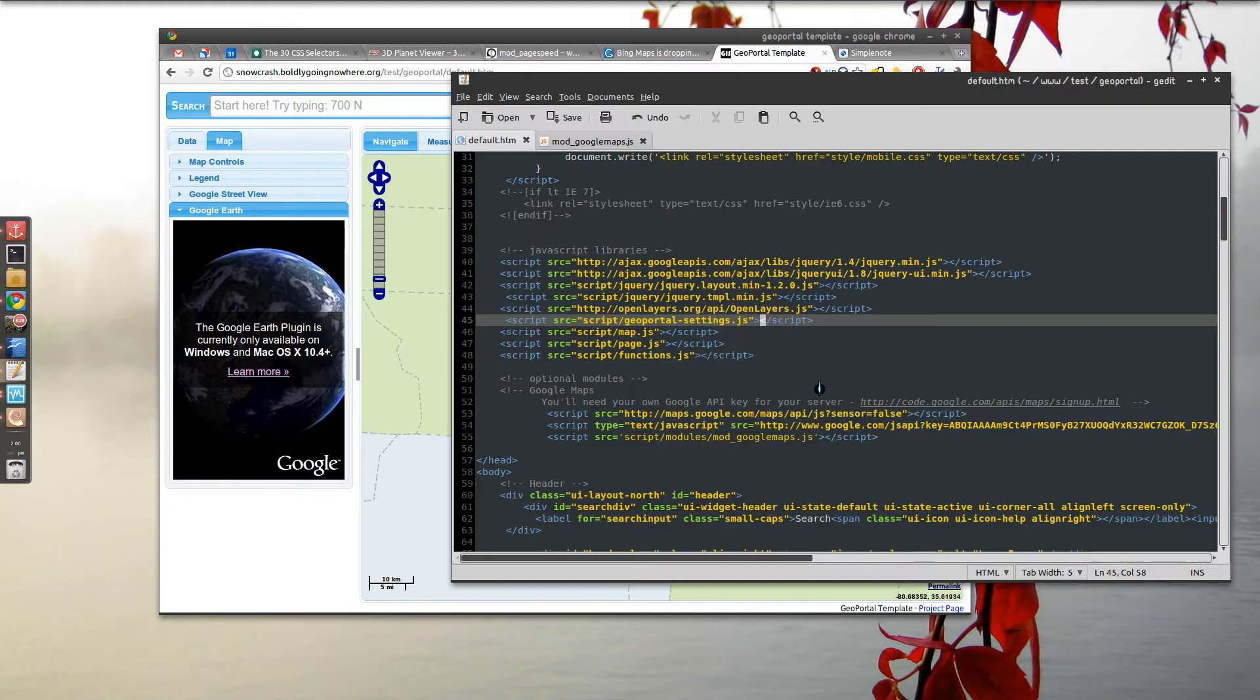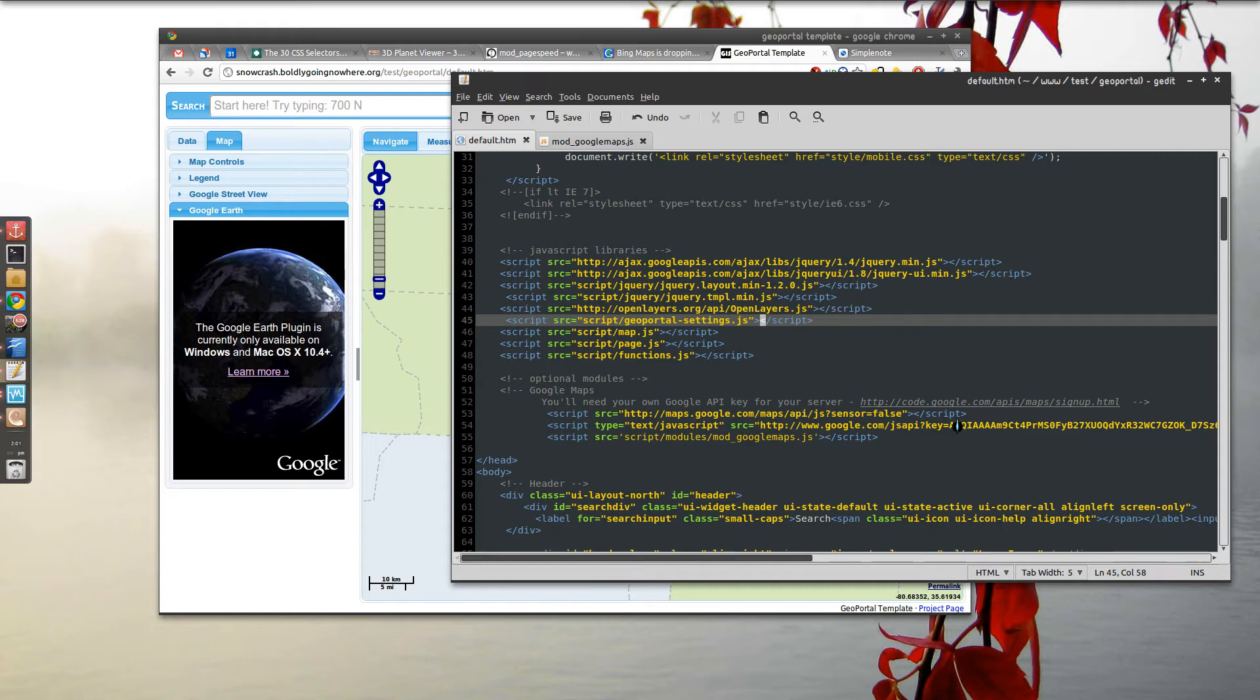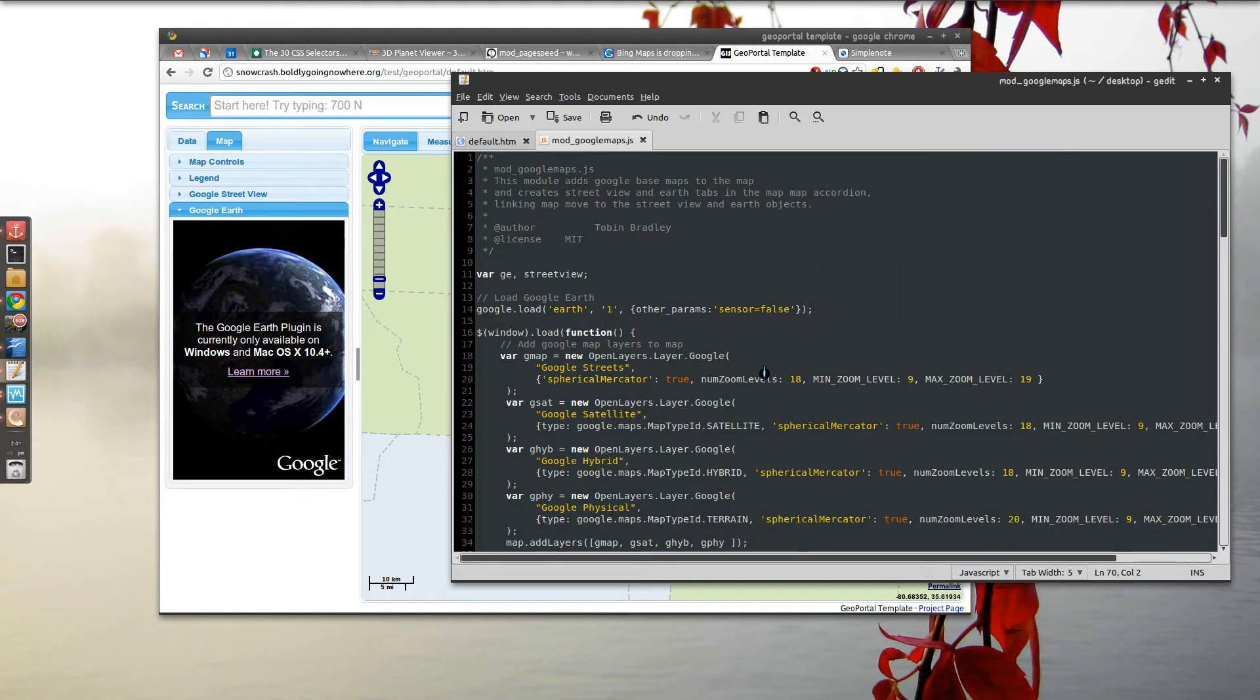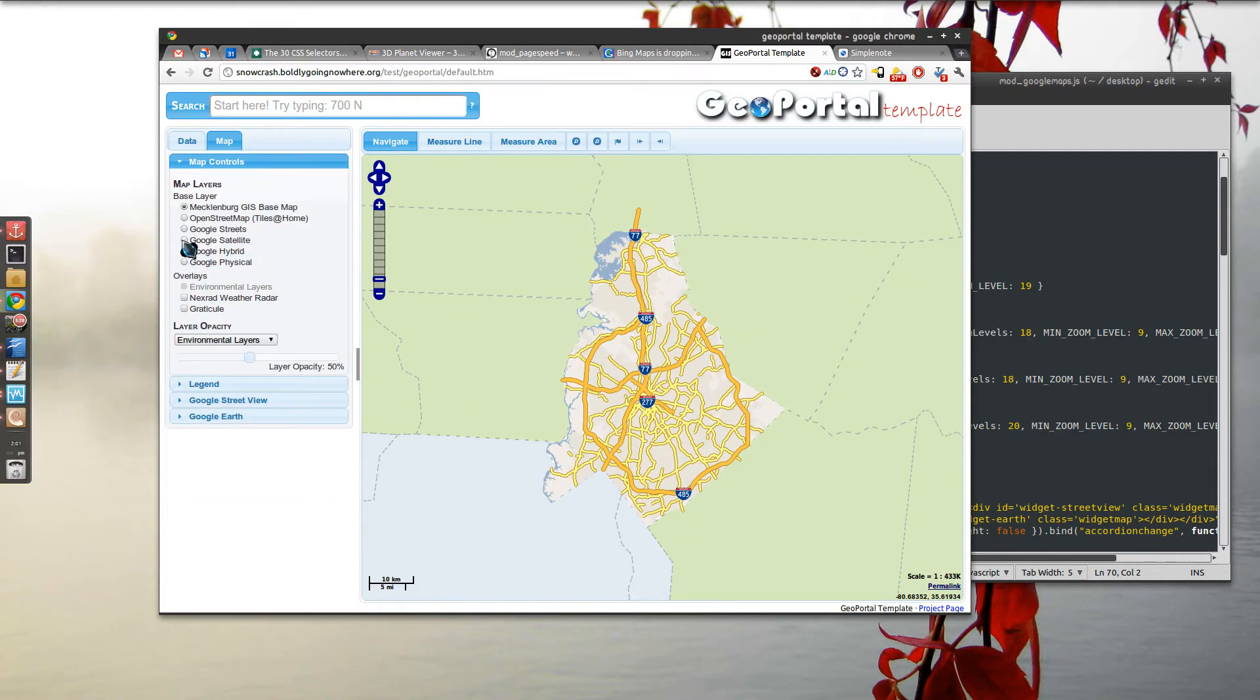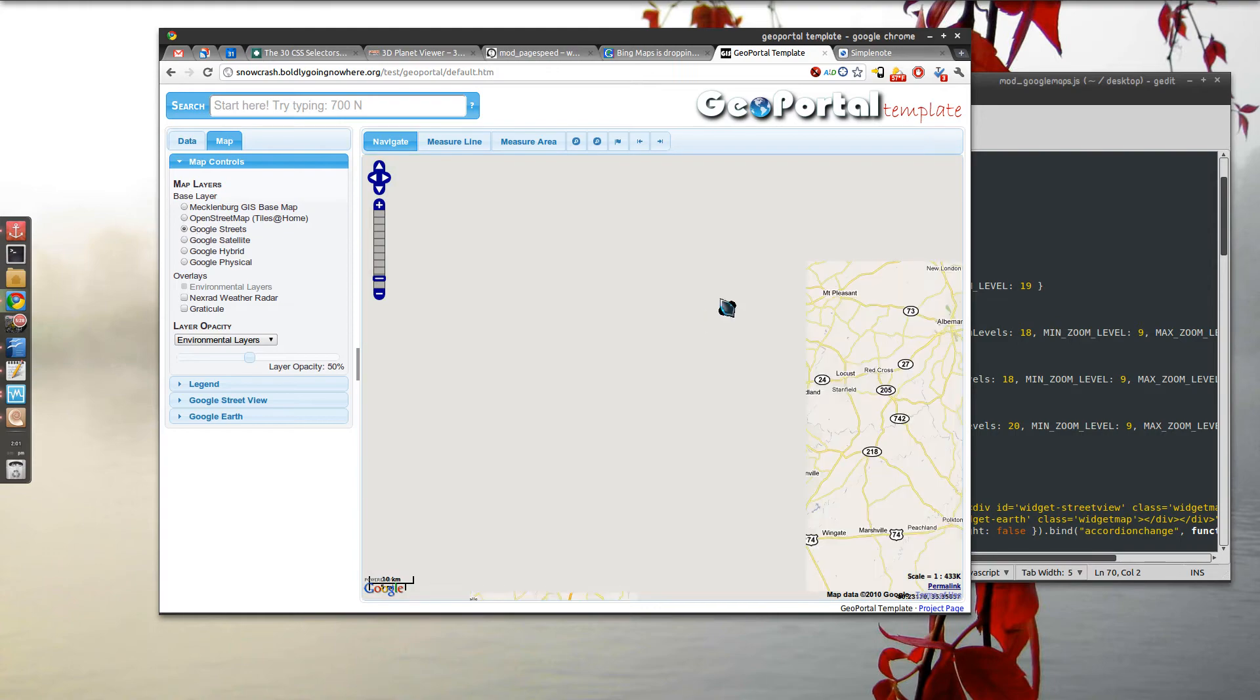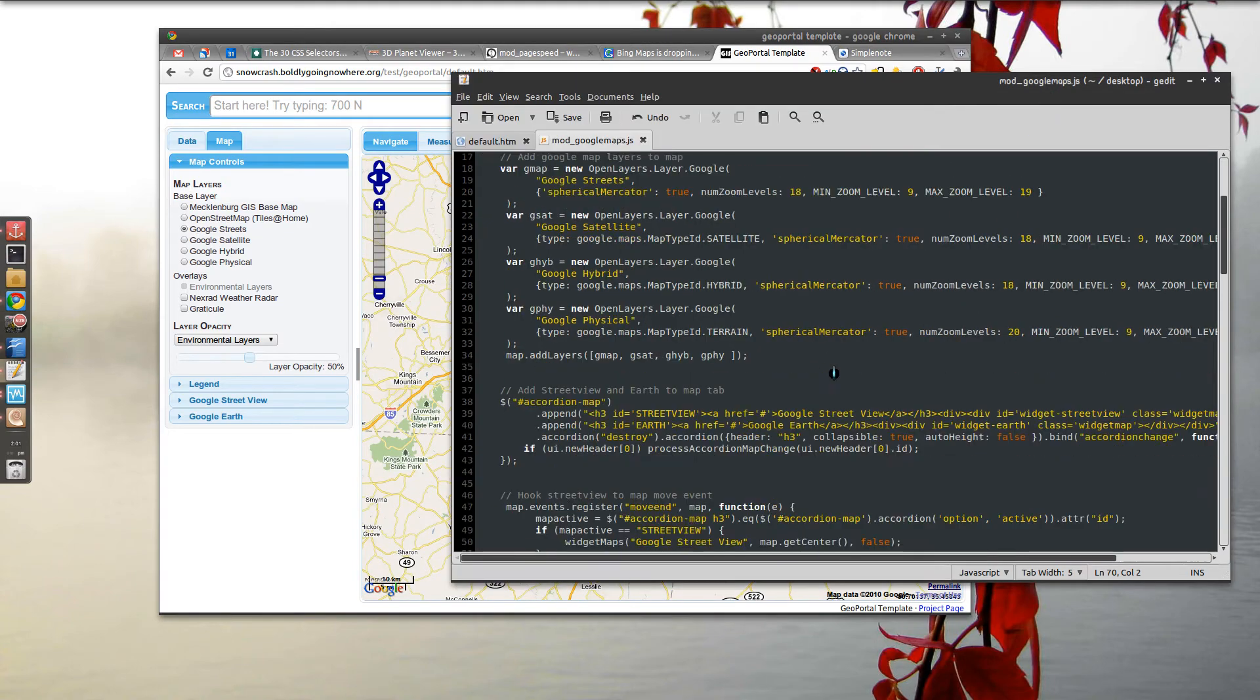And it's part of the Google Maps optional module. So if you go into default.htm you'll see just comment that code. You will need a Google Maps API key because the Google Earth plugin is not API key free like Google Maps version 3 is. So let's do that. It basically you're adding this little bit of code to it and it adds your Google Maps layers and whatnot to the map.